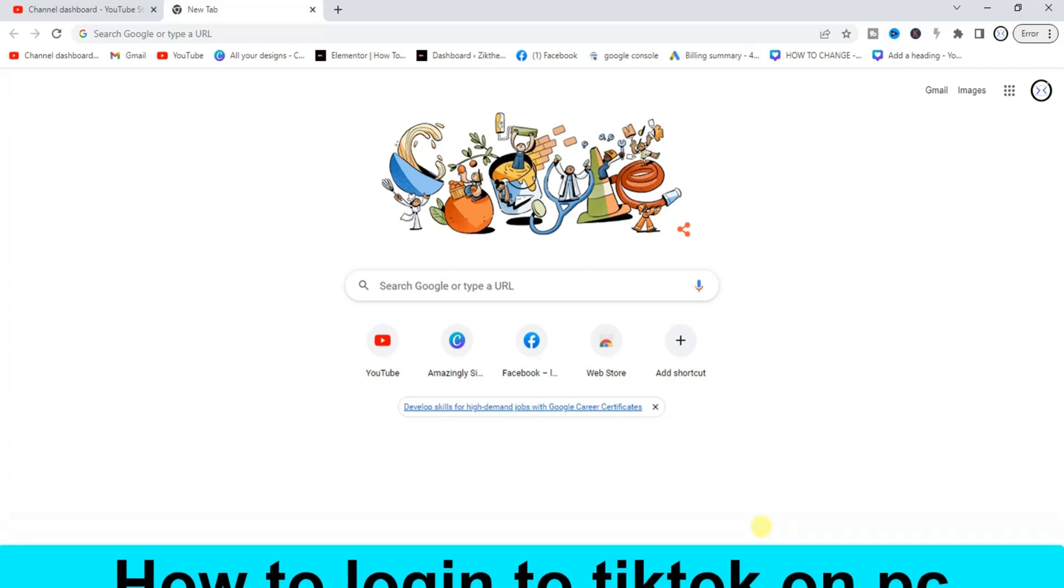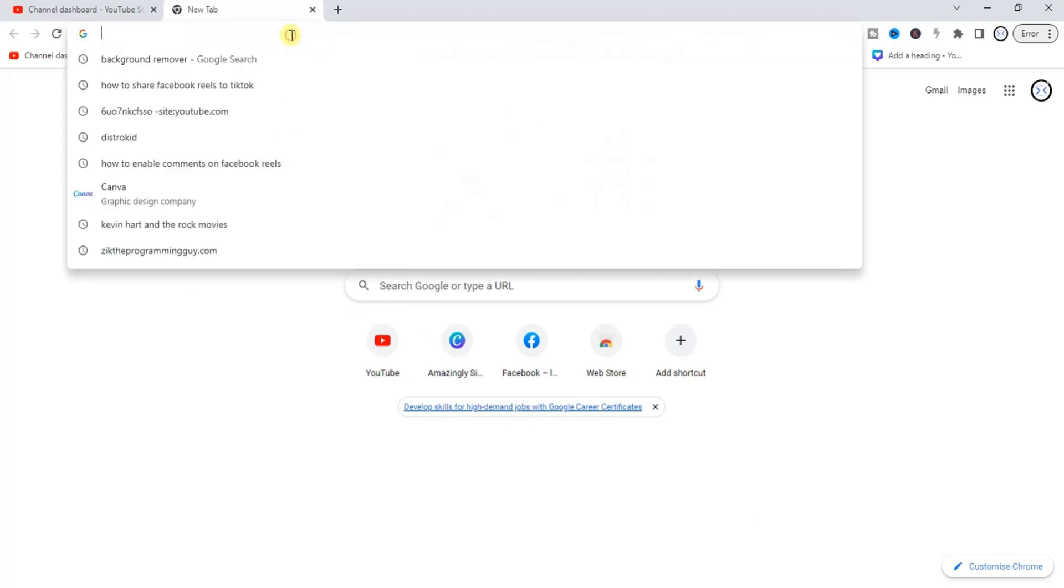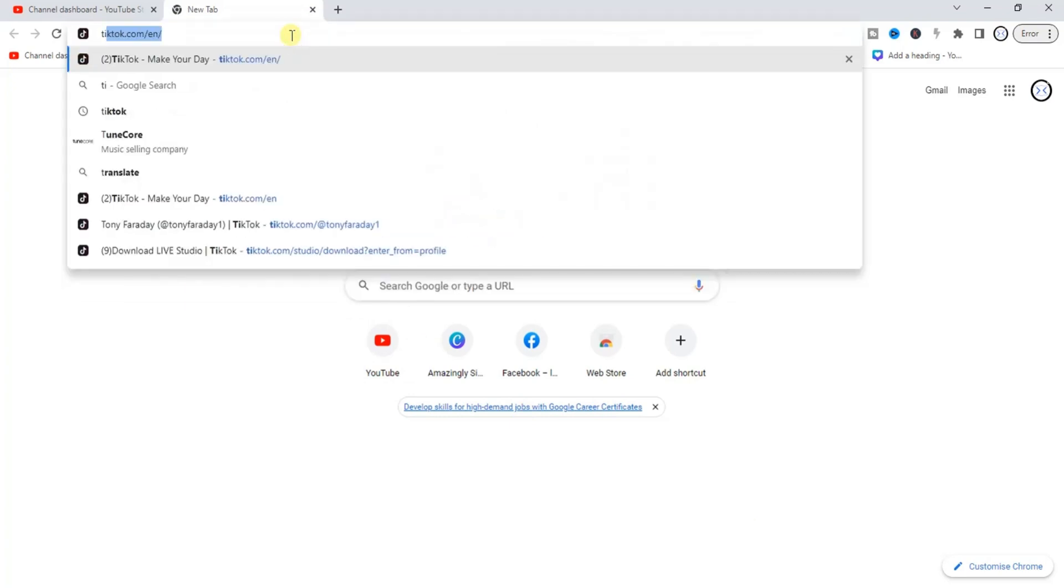The first step to take guys is to head to the browser and go to tiktok.com.